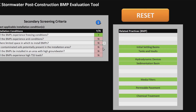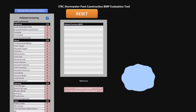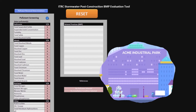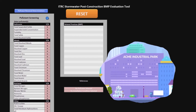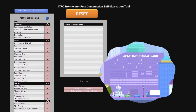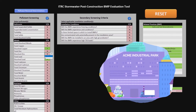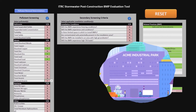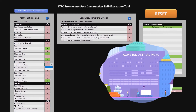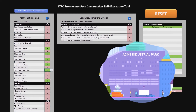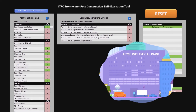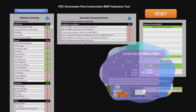Now that you're familiar with the tool, let's get started. Remember the Acme Industrial Park? Select all of the pollutants you're concerned about: lead, copper, zinc, arsenic, cadmium, chromium, and total suspended solids.